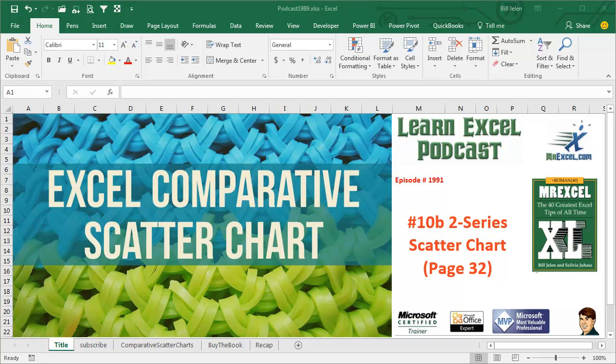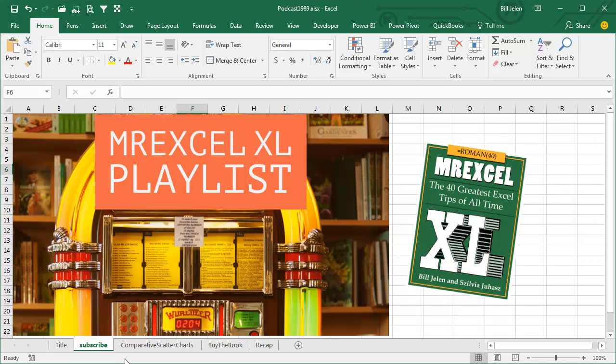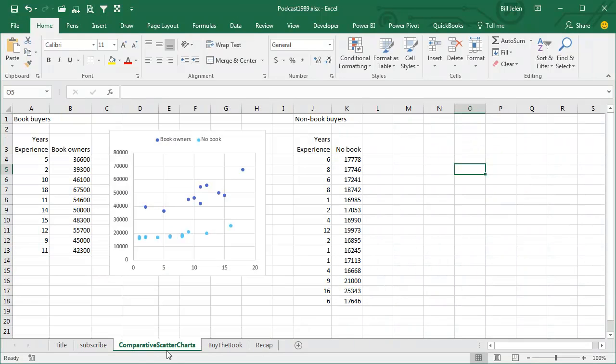Learn Excel from MrExcel podcast, episode 1991, a 2 Series Scatter Charts. I'll be podcasting the whole book, go ahead and click that I on the top right hand corner and subscribe to the playlist. Welcome back to the MrExcel netcast, I'm Bill Jelen.